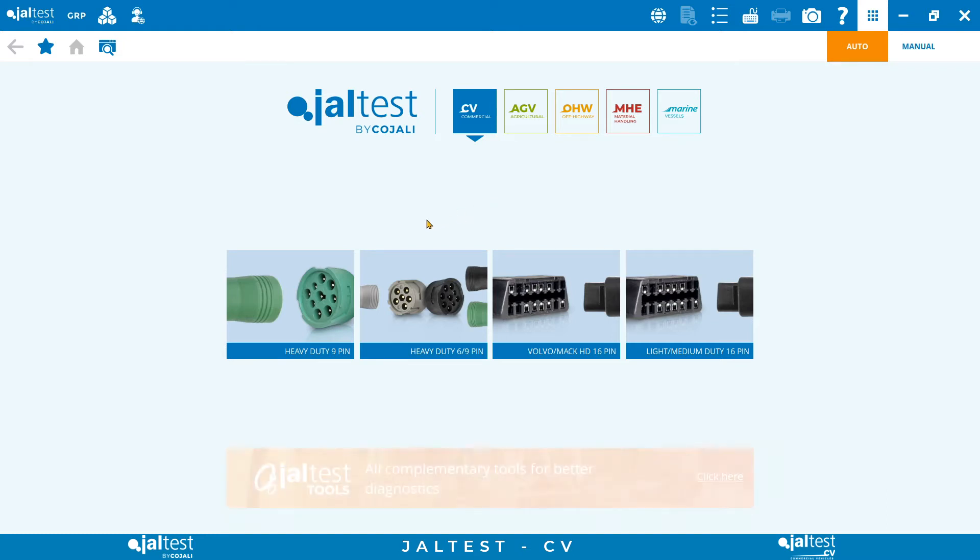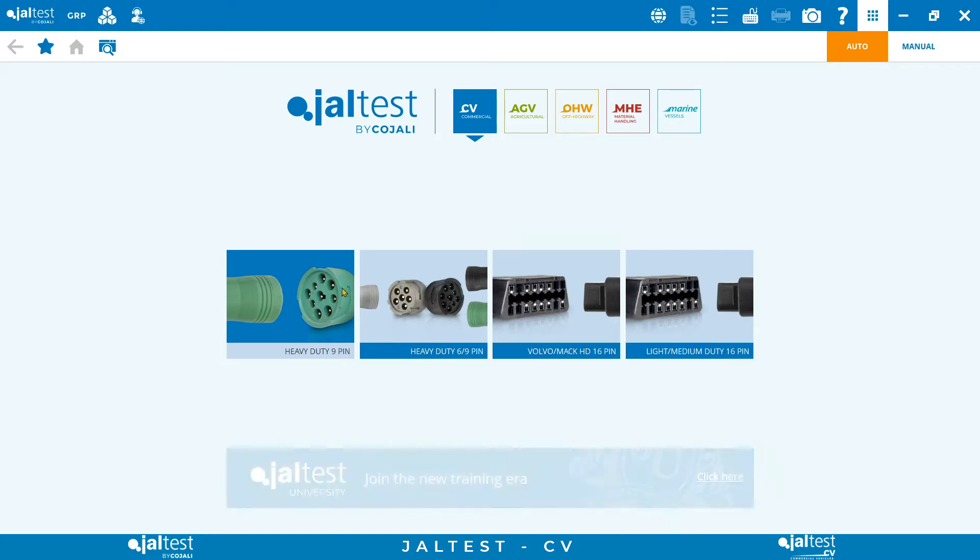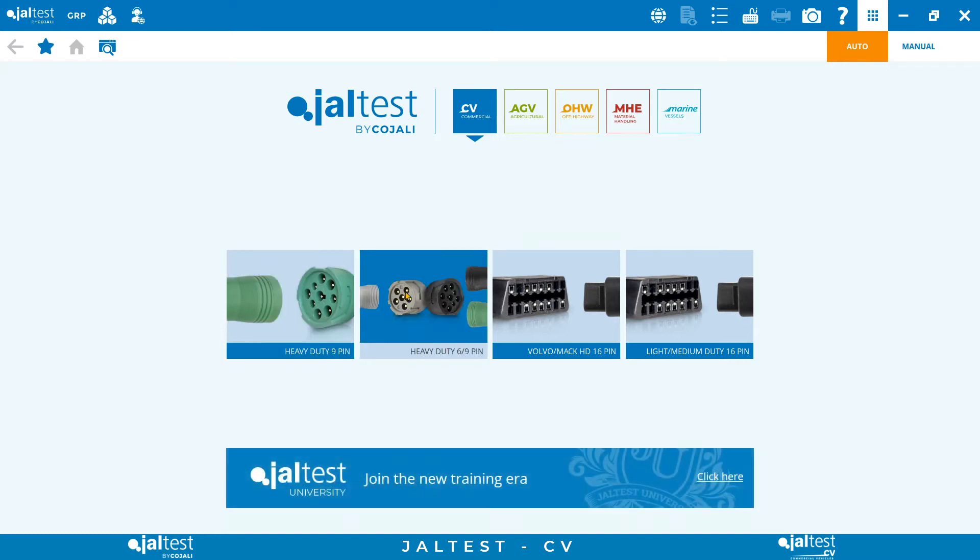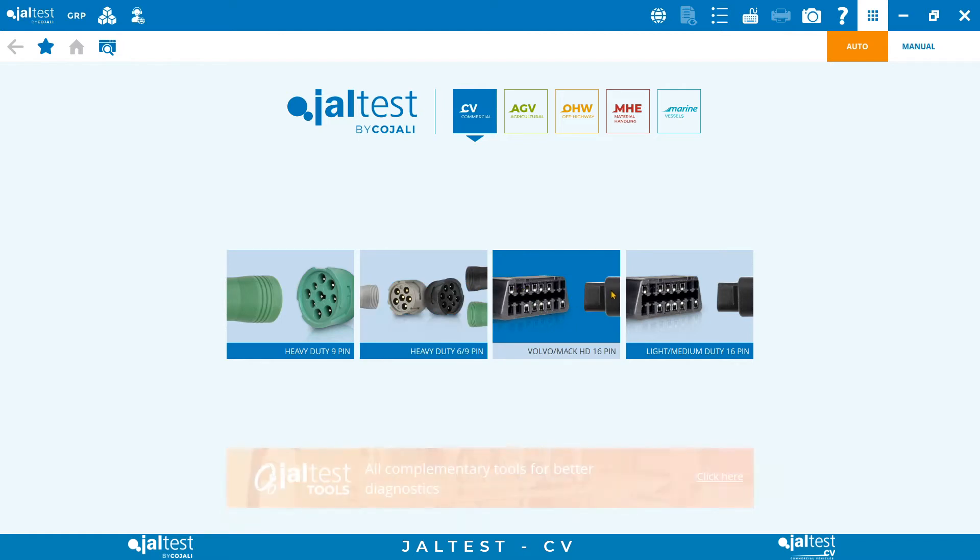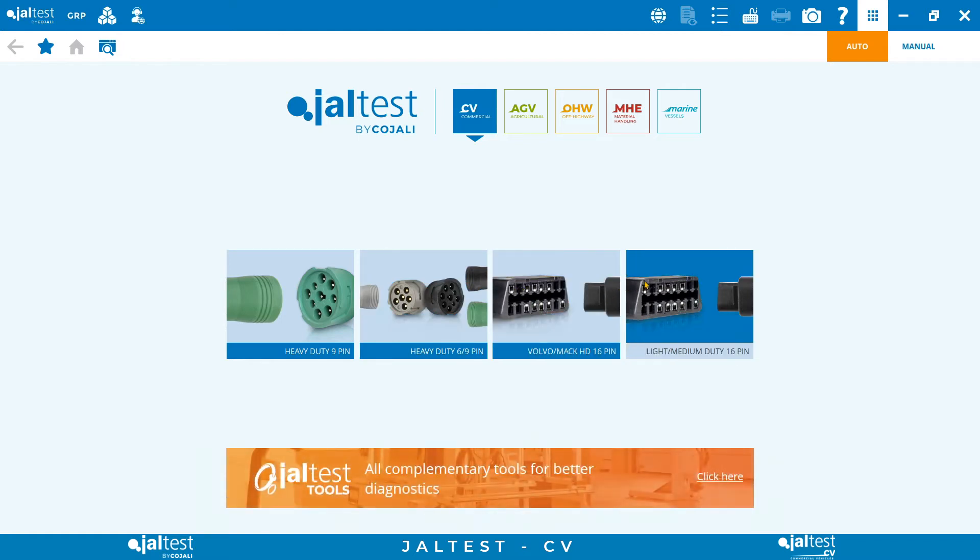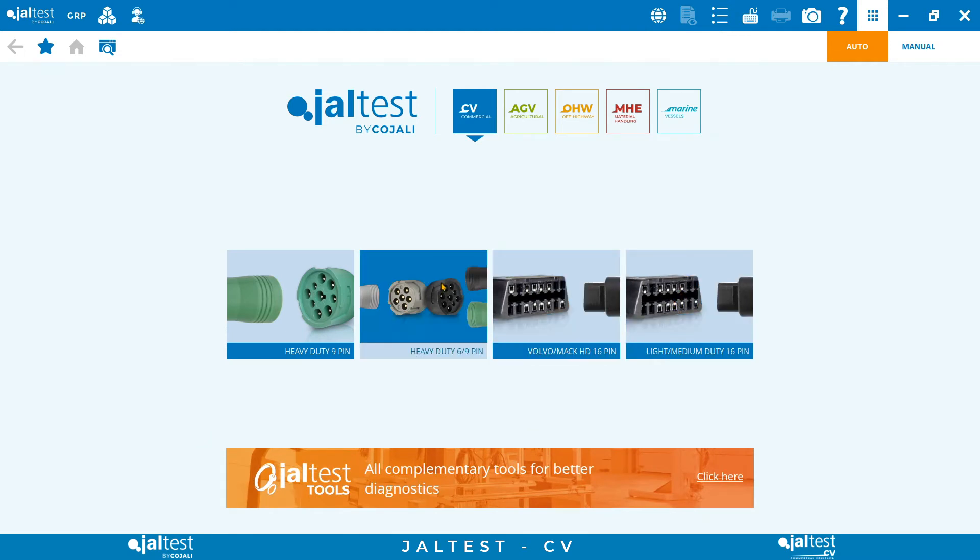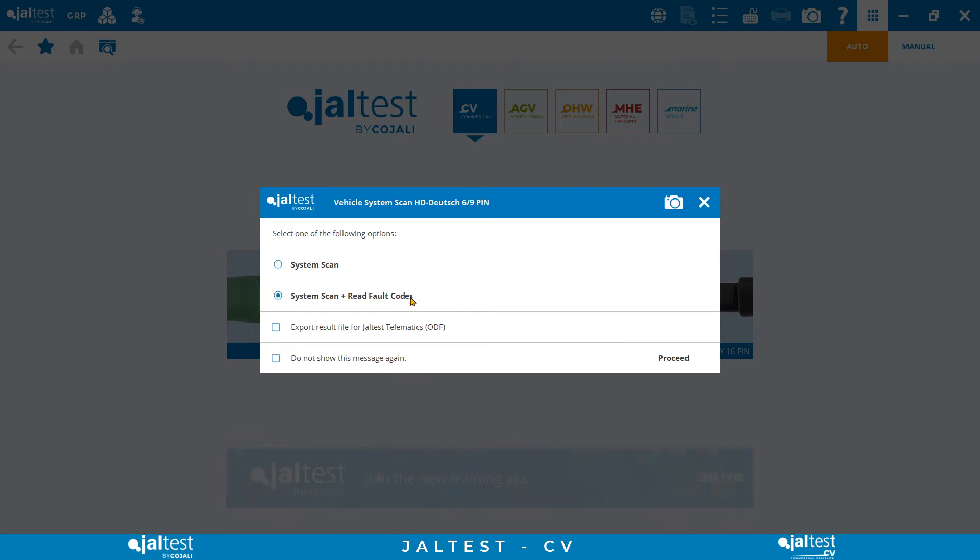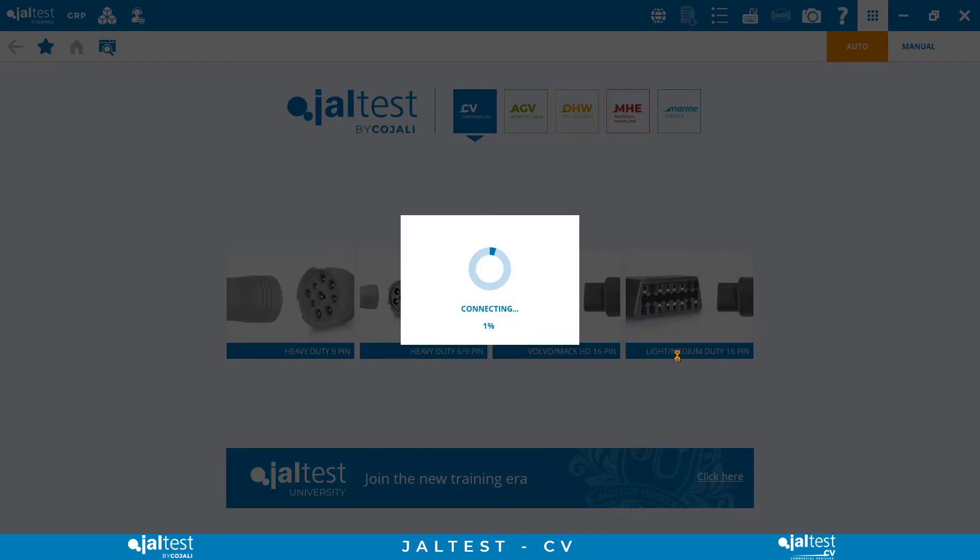The first thing to highlight is the capability of JALTEST to hook up to a vehicle in just one click from the main screen. As we can see, after opening the JALTEST app we have four big buttons with the main connectors used on commercial vehicles: nine pin for the newest vehicles, six pin for the older vehicles, and OBD connector which is used for Volvo and Mack vehicles but also very common on light and medium duty.